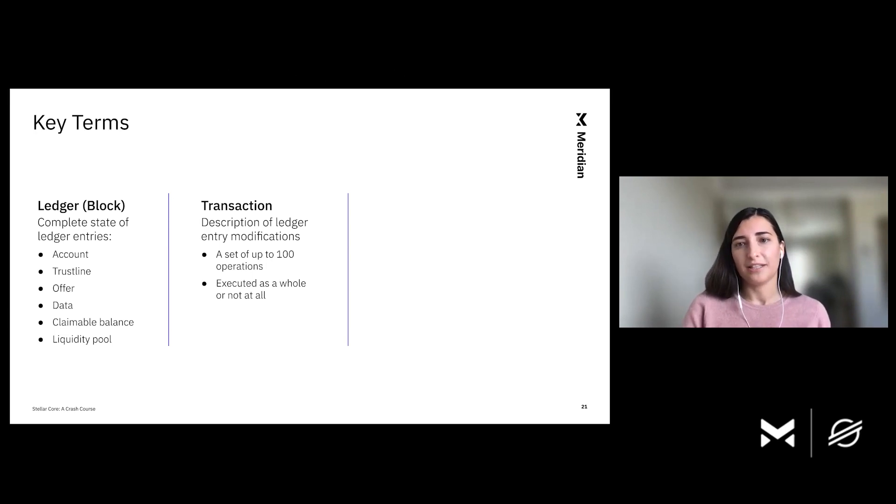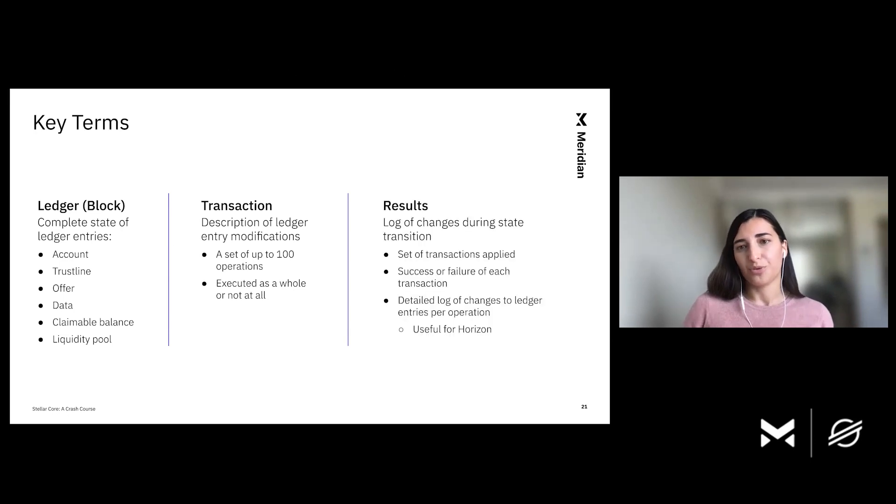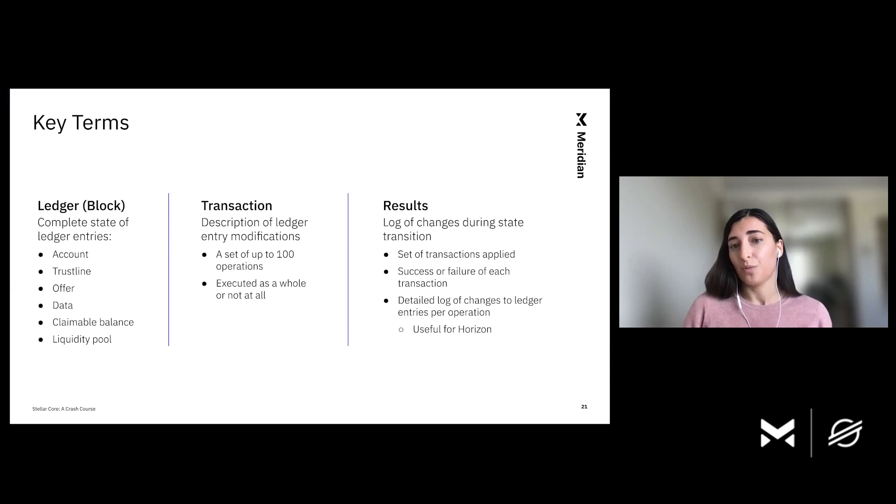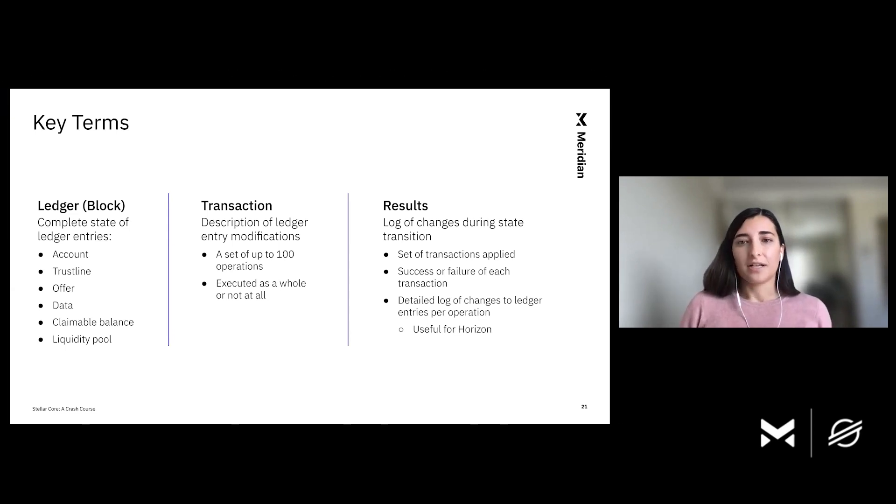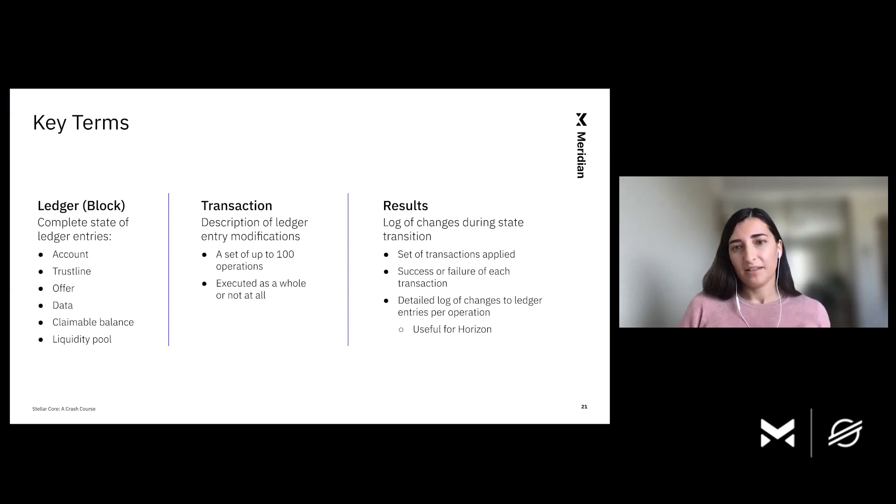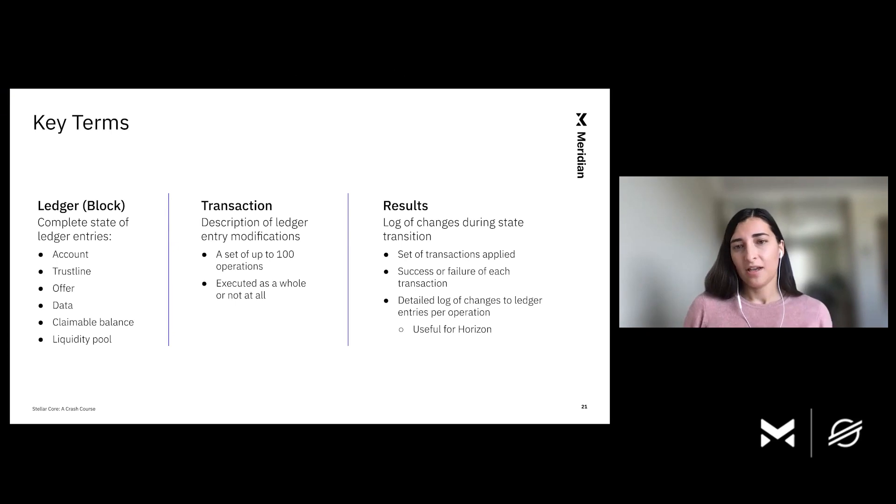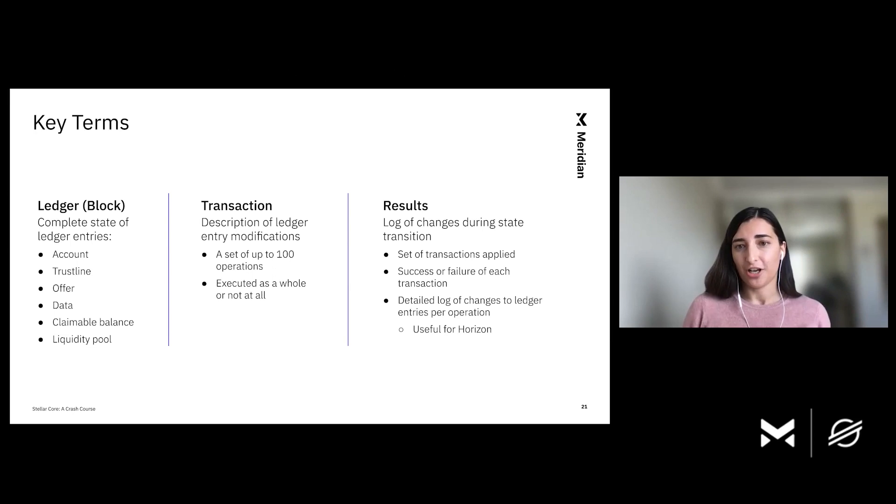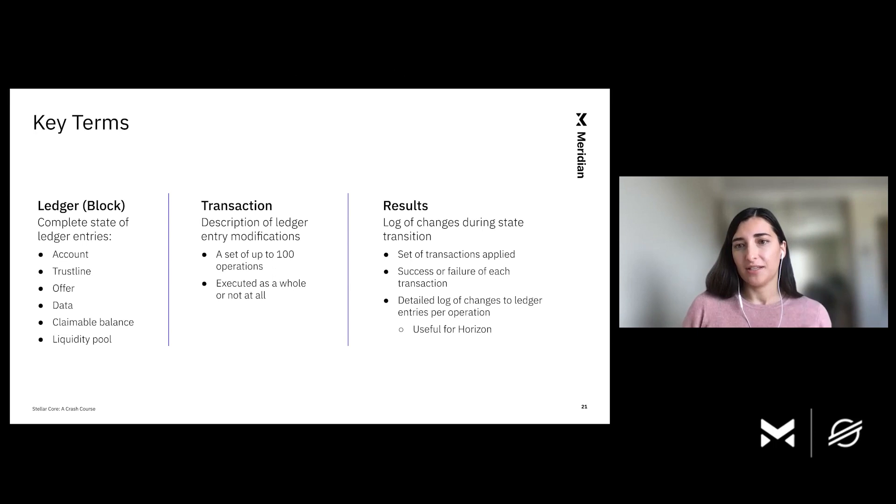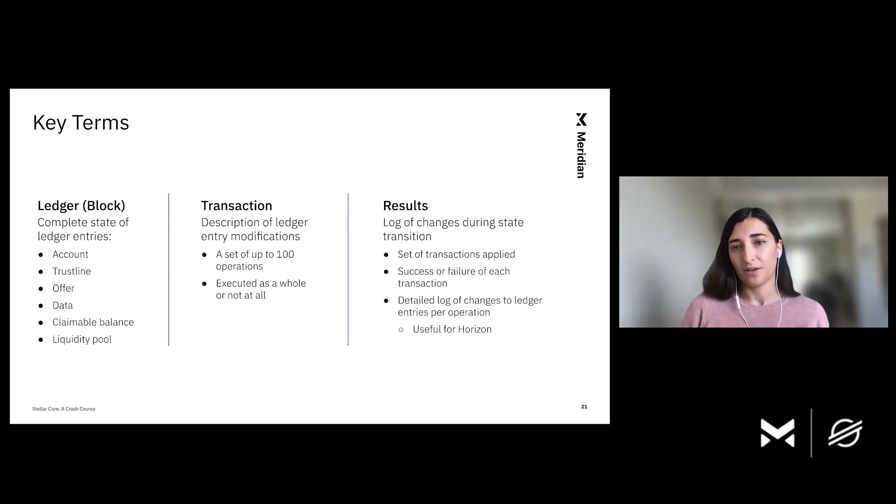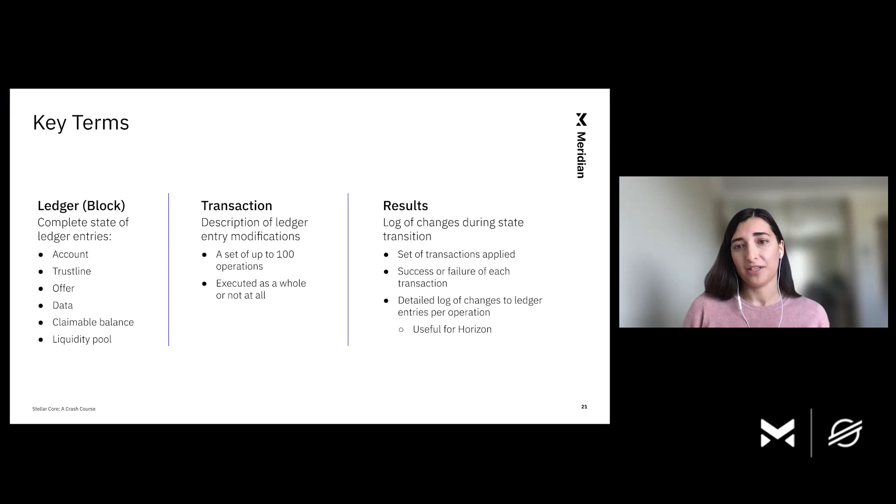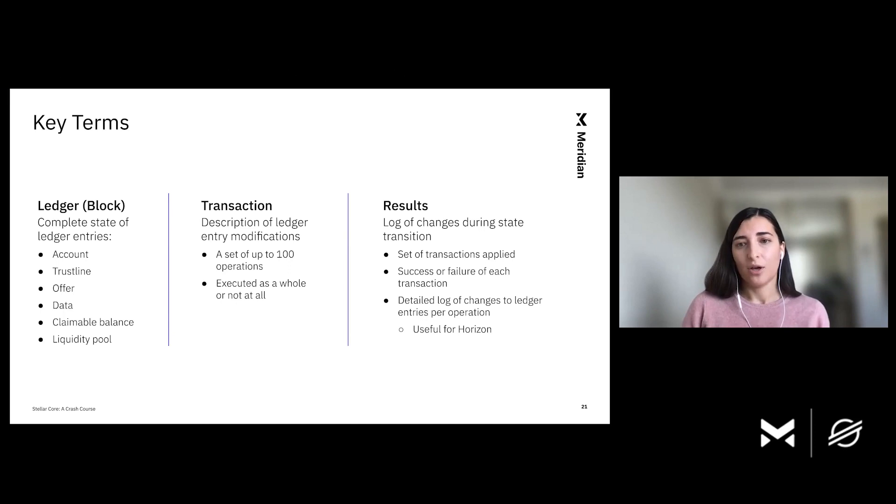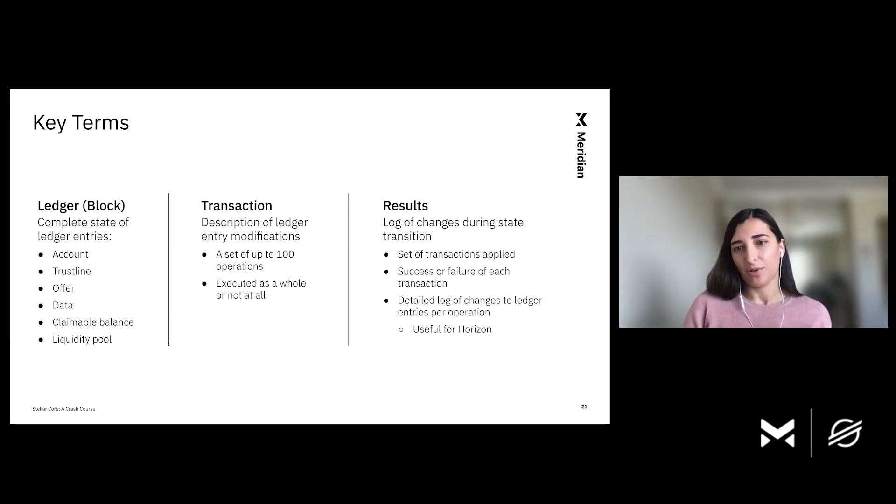And then finally, recall that after transaction application, Stellar Core produces a new ledger and emits results. So what are these results? Results consist of a set of transactions applied, a description of whether each transaction failed or succeeded. It also contains a detailed log of changes to ledger entries for every operation. And this log of changes is actually very useful for consumers like Horizon. Remember that Horizon keeps track of all historical data. So it is very useful for Horizon to receive a ledger entry diff in order to understand what happened in a particular ledger and update its tables accordingly.